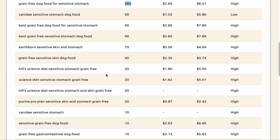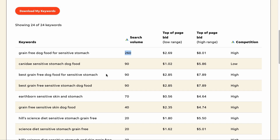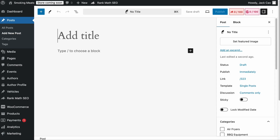If the keyword has search volume, it makes sense to write an article and try to rank for it. You won't waste time writing an article if no one is searching for it — it's a waste of time and resources. The key is optimizing your page with the keyword in different places, and if you use Rank Math, we will guide you on where to add it.